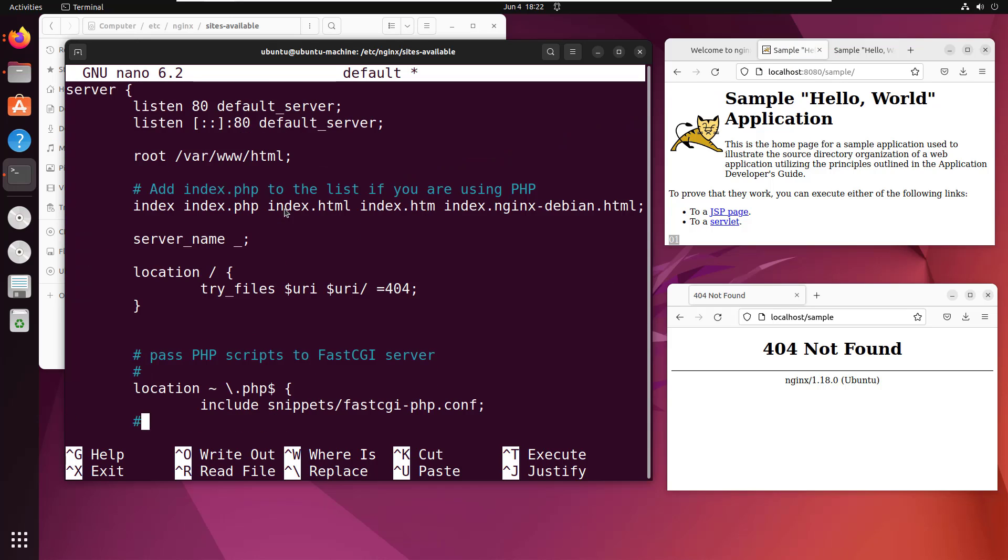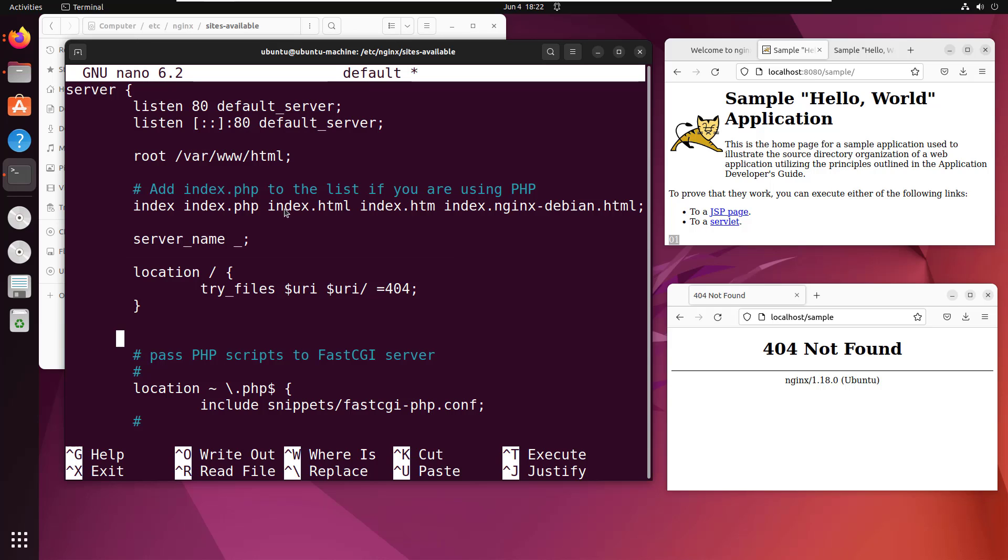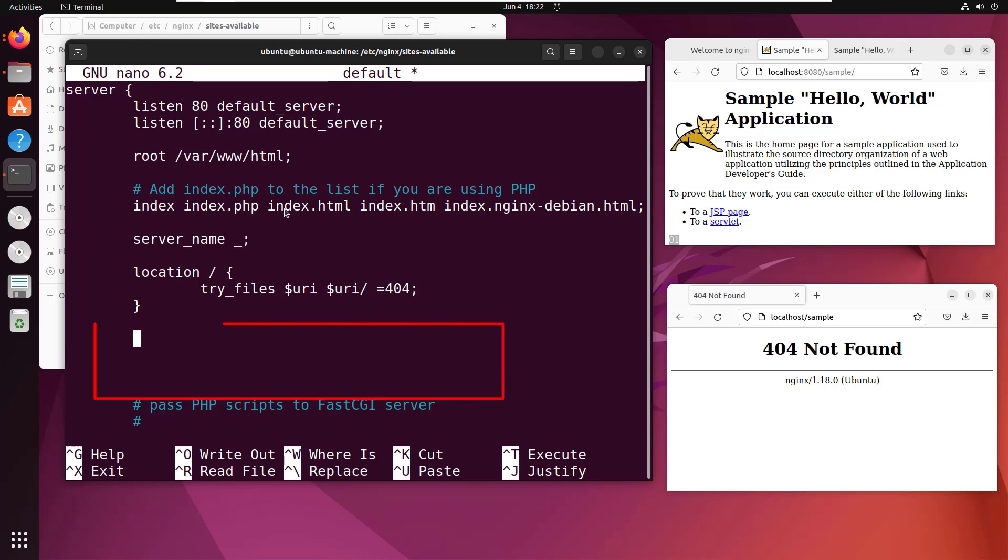So you set up this upstream configuration, you give it a name sample cluster, and then you move down into the server configuration. You'll notice that I've already got one location that says, any file request that comes in, try to find the file. And if you don't find it, give a 404. I now want to set up a new location of my own.